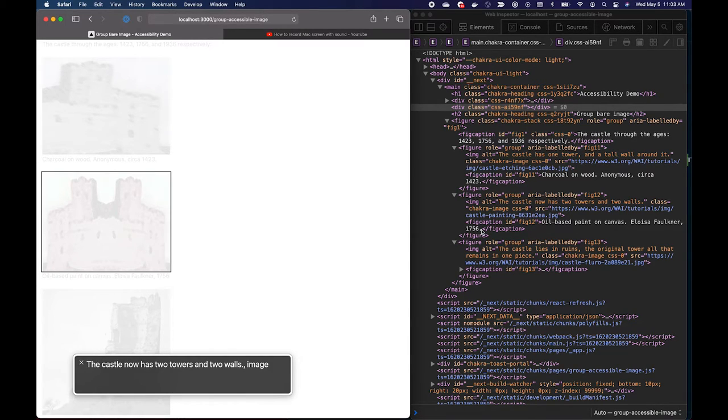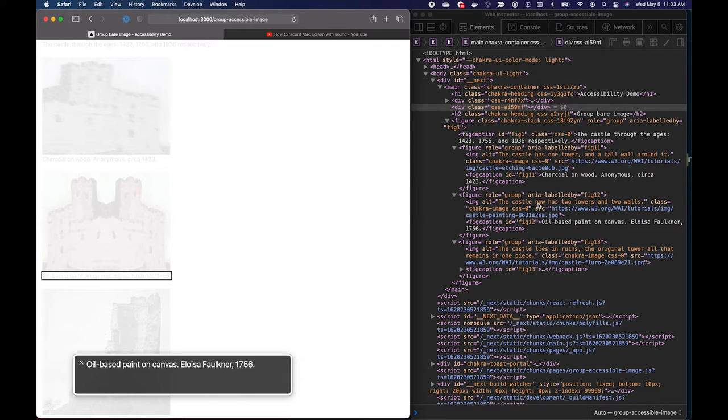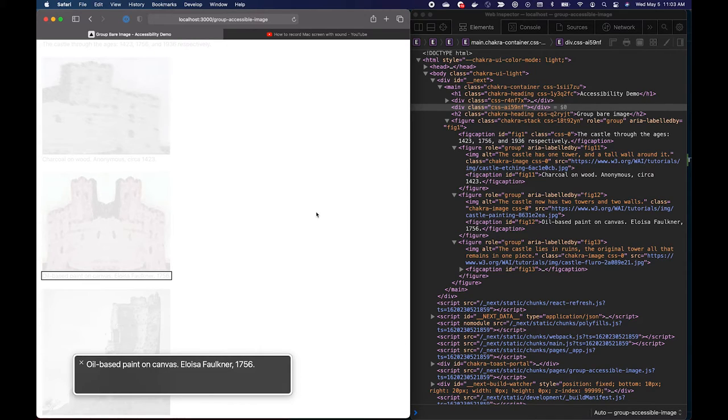The castle now has two towers and two walls.